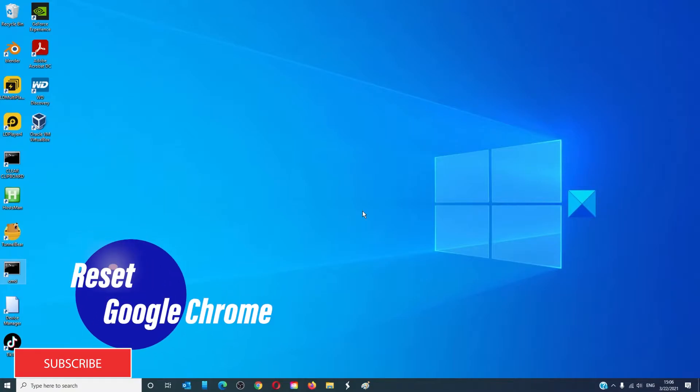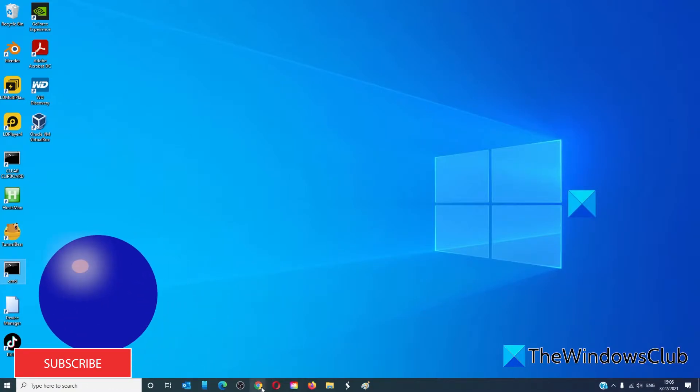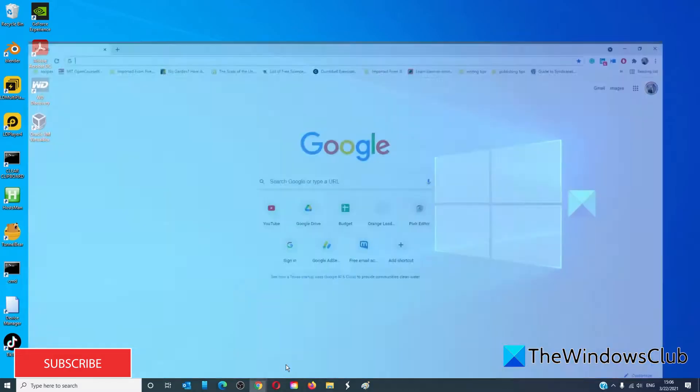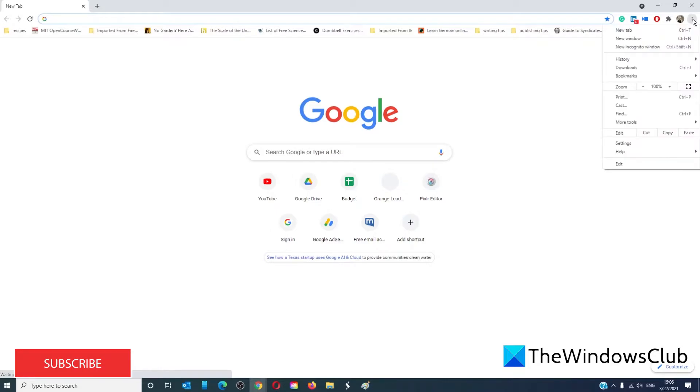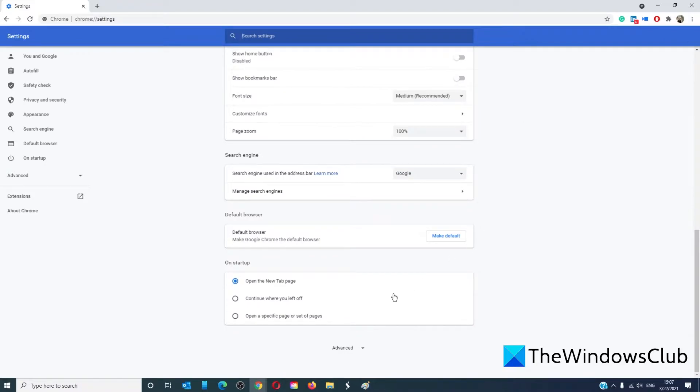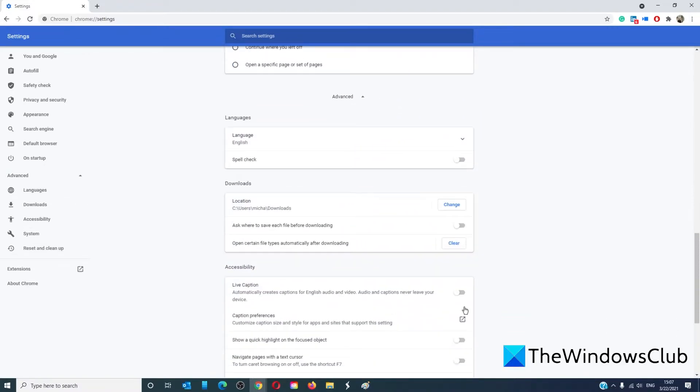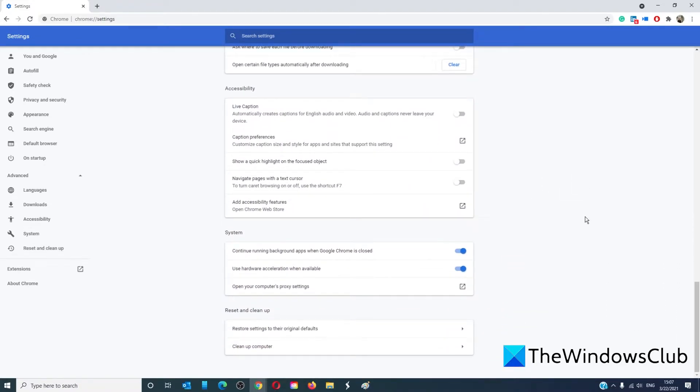The first thing we want to try is to reset the Chrome settings in Google Chrome. To do that, open Google Chrome, click on the three menu buttons, go to settings, then advanced.